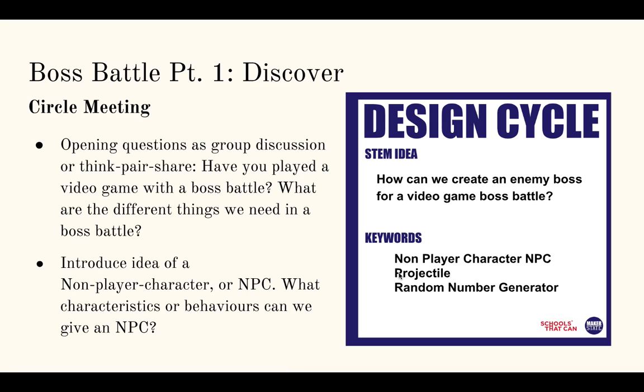Other keywords that are going to come up here are projectile attacks or projectile just being an object that flies through the air. We're going to use fireballs in this case, or you can use something different in your game. And finally, the random number generator, which might be familiar if your students have done the apple catcher.